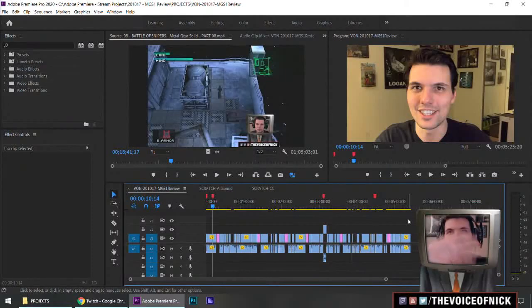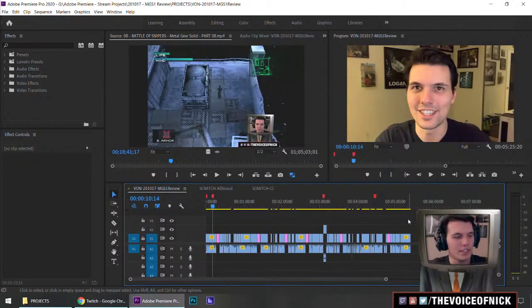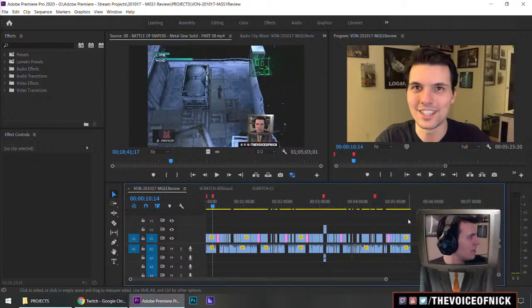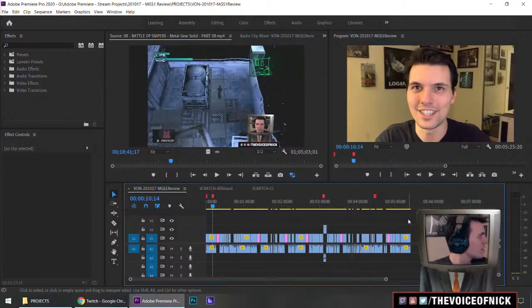Welcome everybody to another Voice of Nick video editing show. And we're doing more of our Metal Gear Solid classic game review.